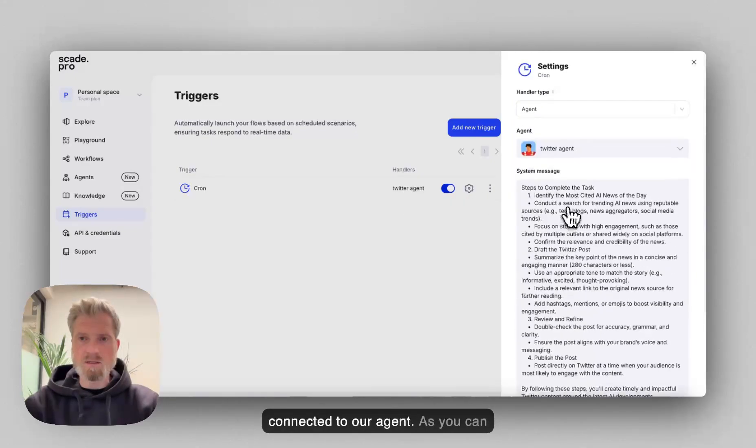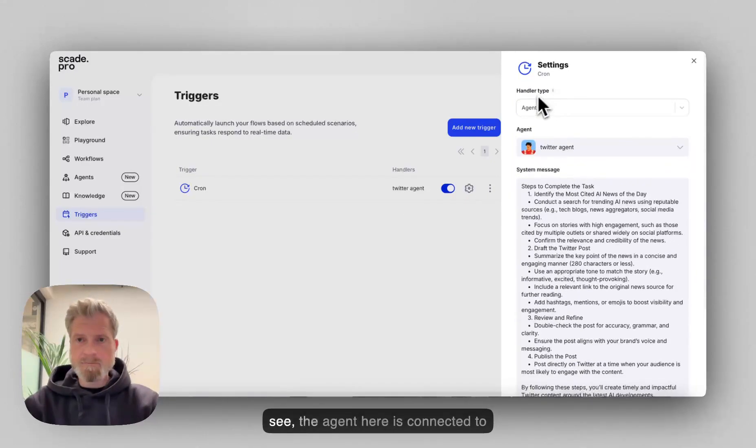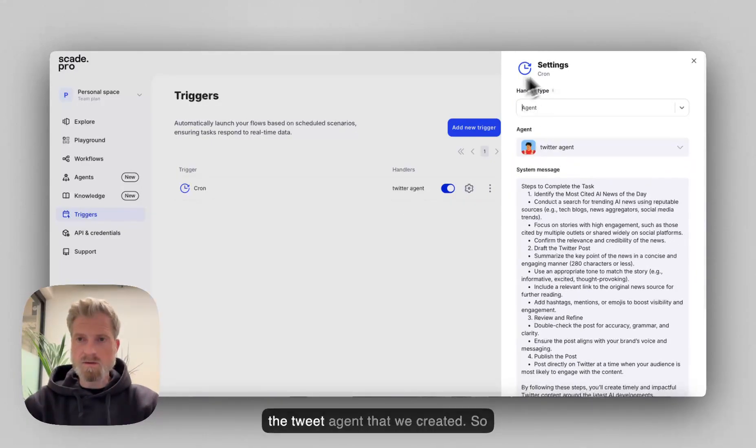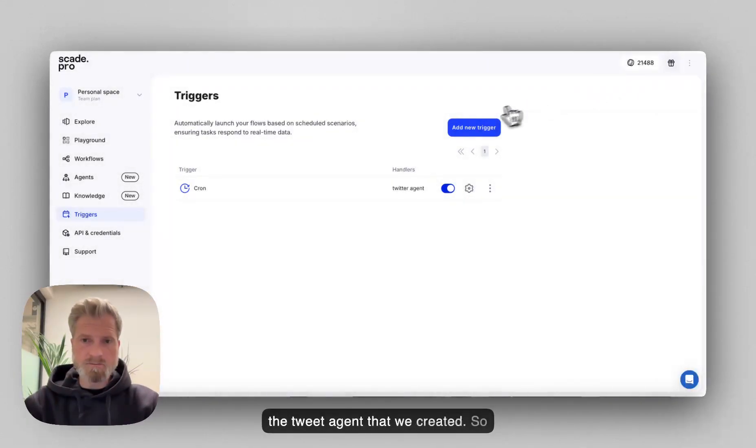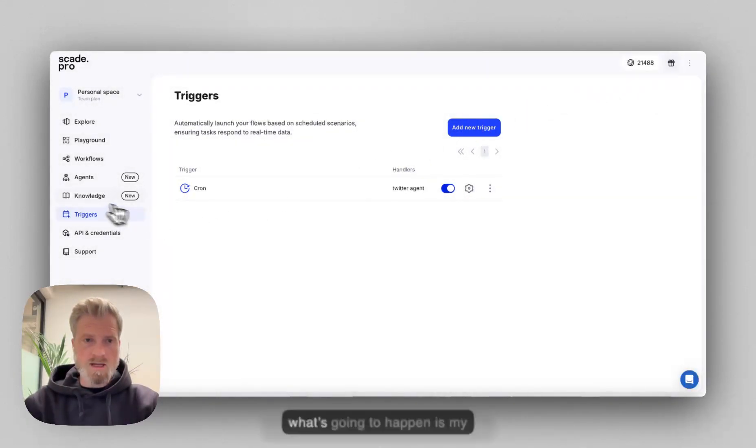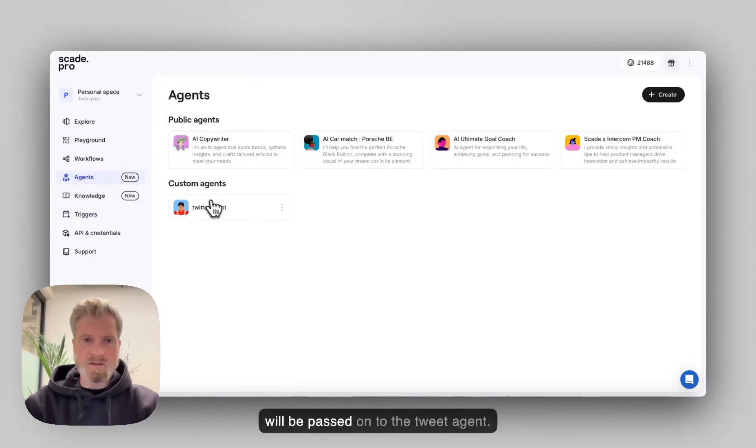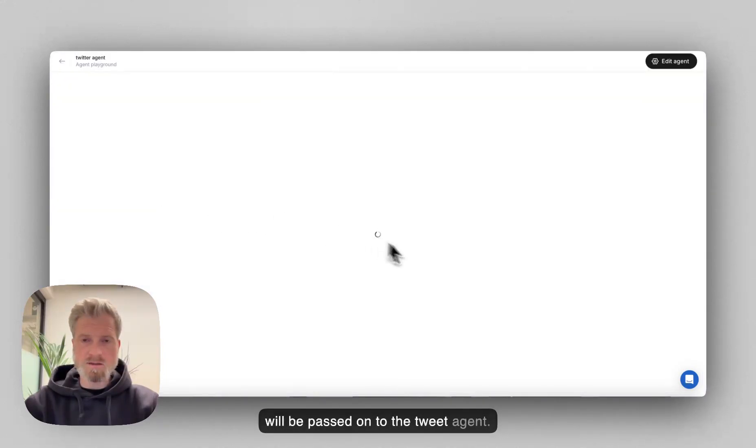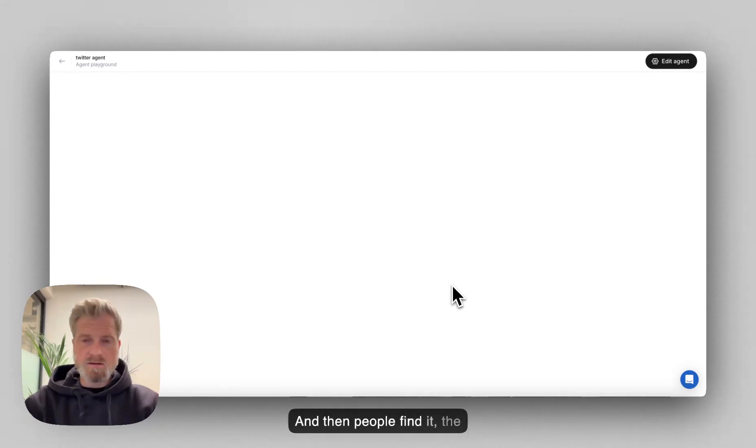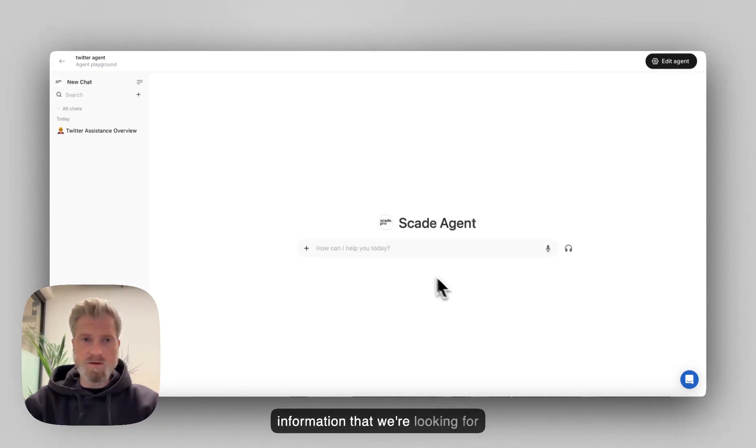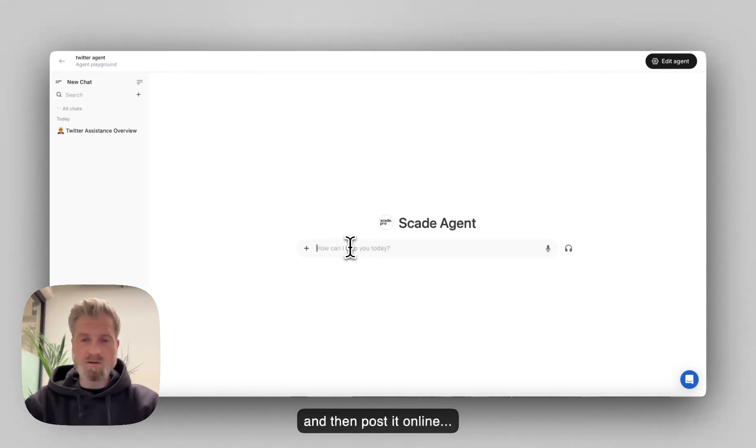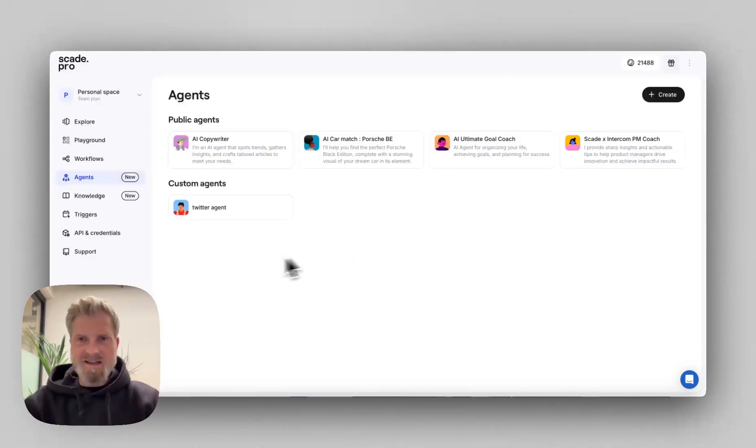So we'll just activate that trigger right here. And it's already connected to our agent. As you can see, the agent here is connected to the Twitter agent that we created. So what's going to happen is my request that I've just copied there will be passed on to the Twitter agent. It will find the information that we're looking for, then post it online. There you go.